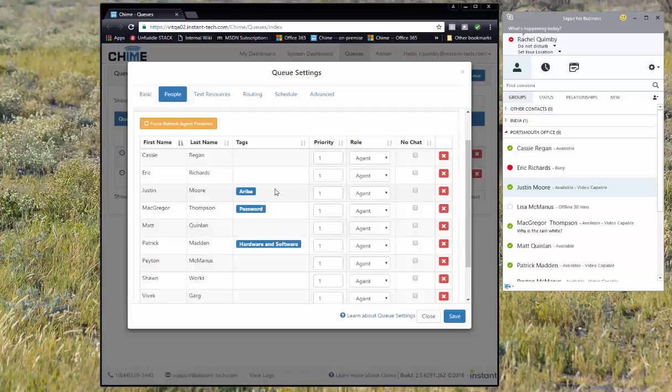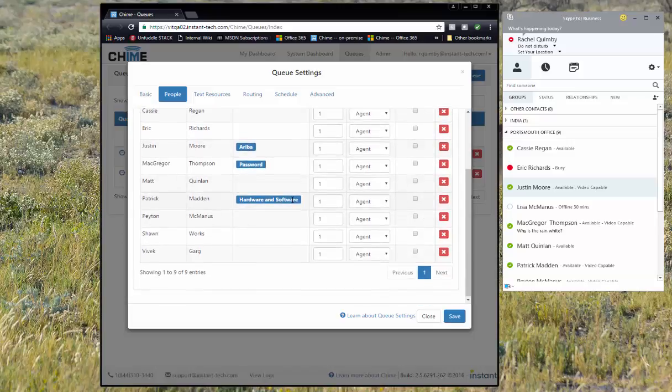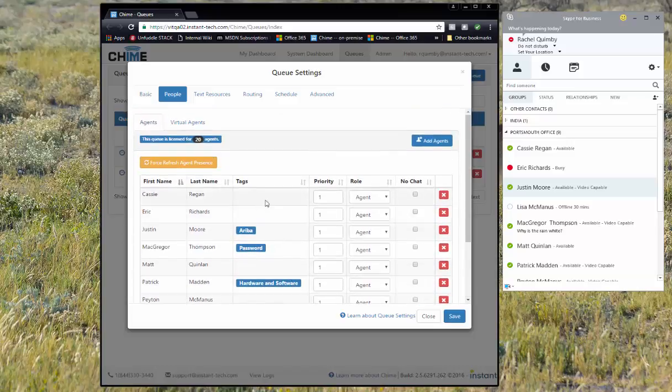My question is going to be about Ariba, so I should route to Justin because he's the only agent with that skill tag.